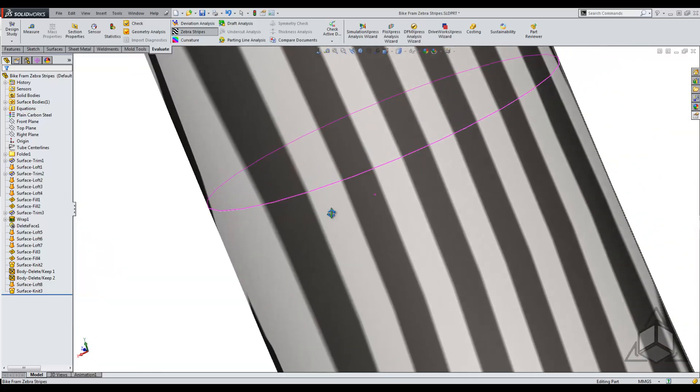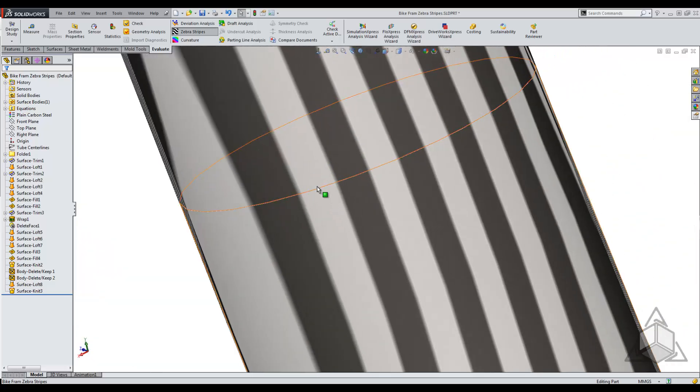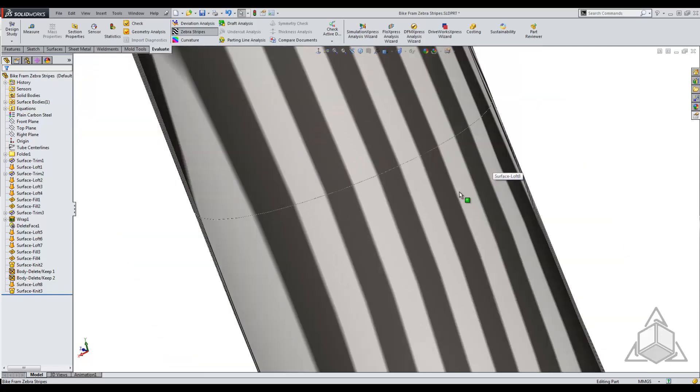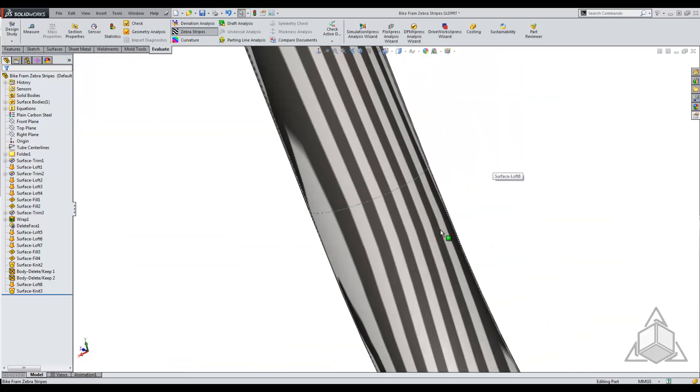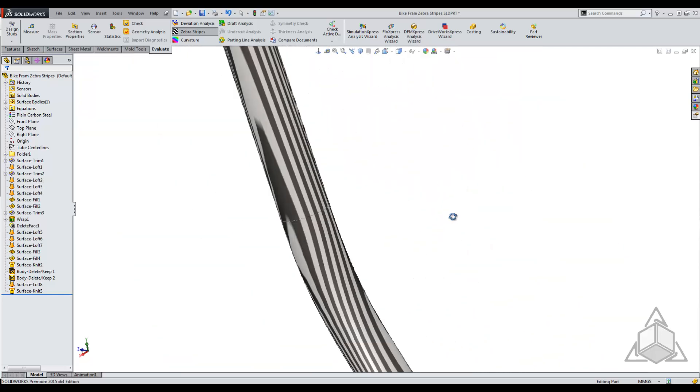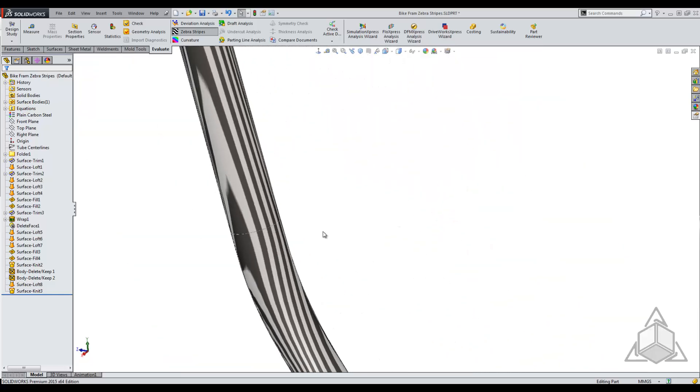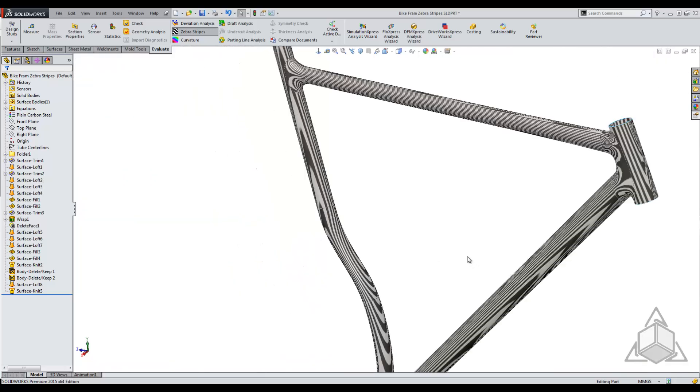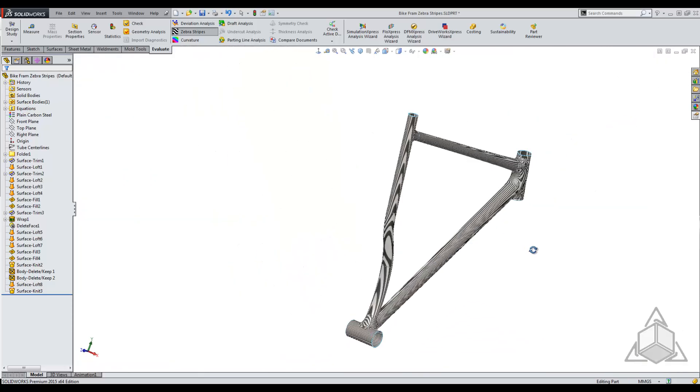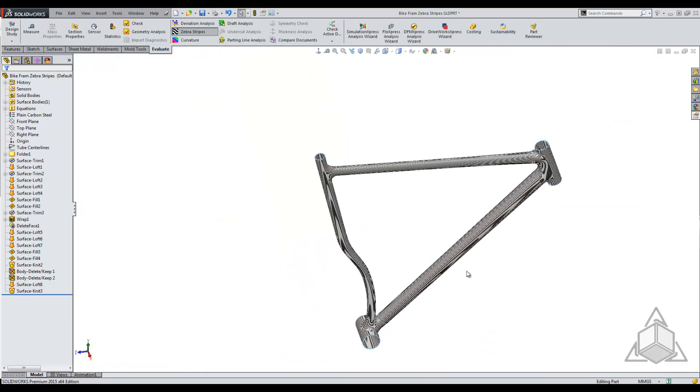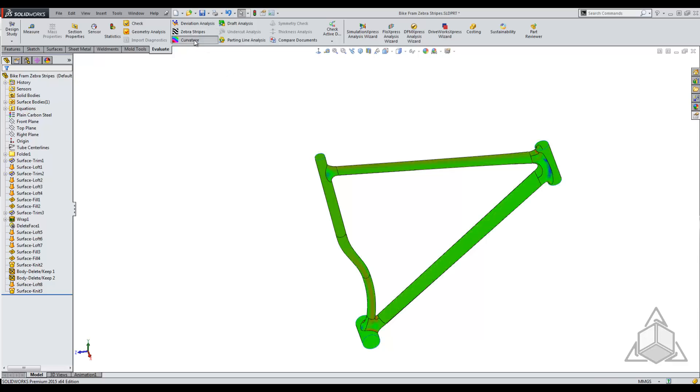In this case, we're going to call that obviously curvature continuous. So those are the ways to read zebra stripes. Now I'm going to show you how to use the curvature tool. The curvature tool is pretty much self-explanatory: green is good, and red indicates a really harsh curve.